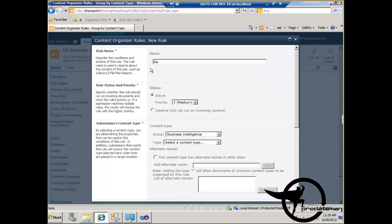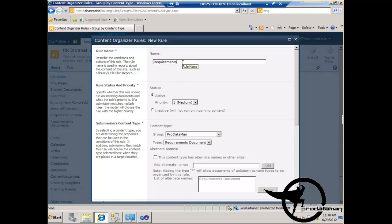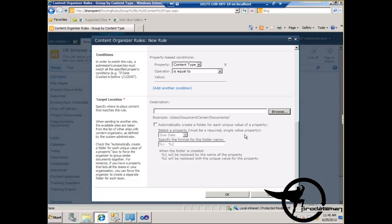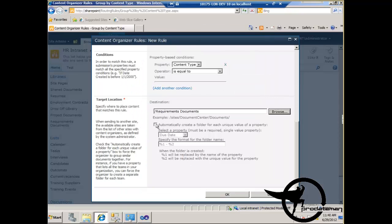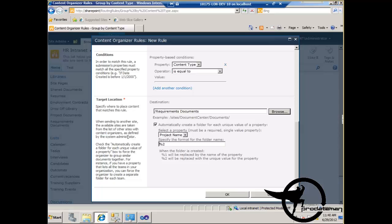Now we're going to add a requirements documents rule. We name it 'requirements documents', select the requirements documents content type, and set the destination to the requirements documents document library. Again we're going to automatically create folders with a unique name, but this time we use the project name field — just the project name as the folder name, not 'project name dash value'. So the folder will simply be named after the project.